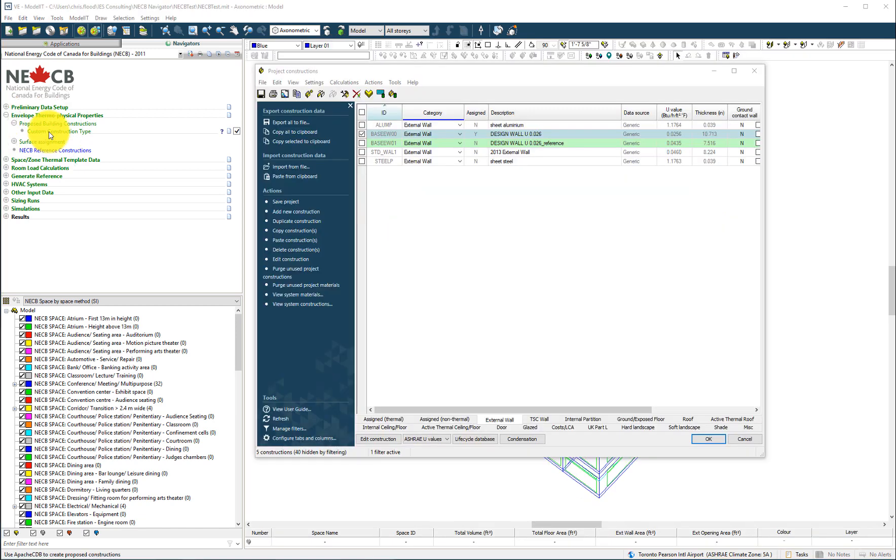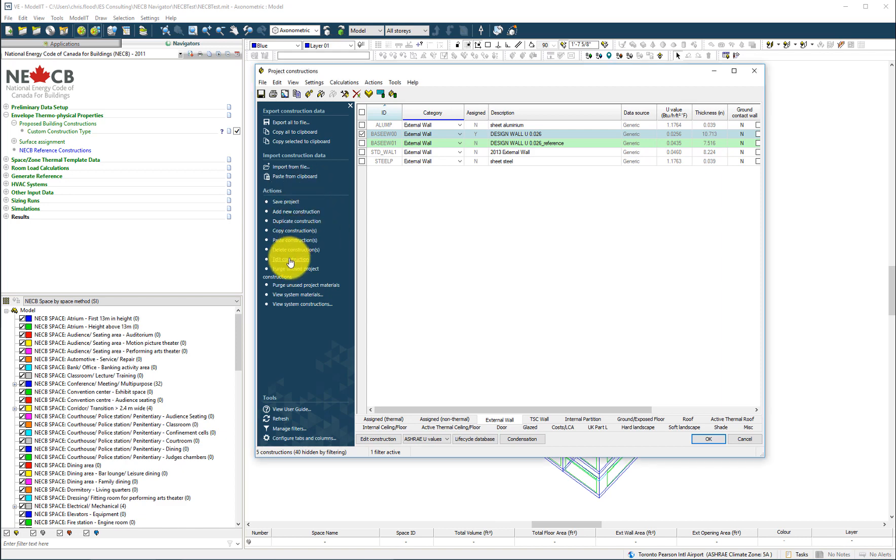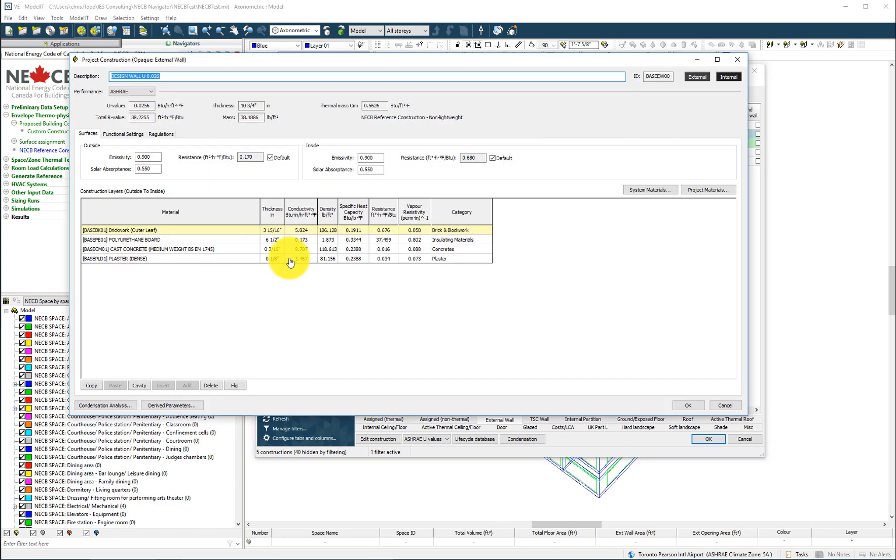By accessing the construction database, the user may create a new construction and edit its properties to reflect the layers and thermal performance value of the proposed design.